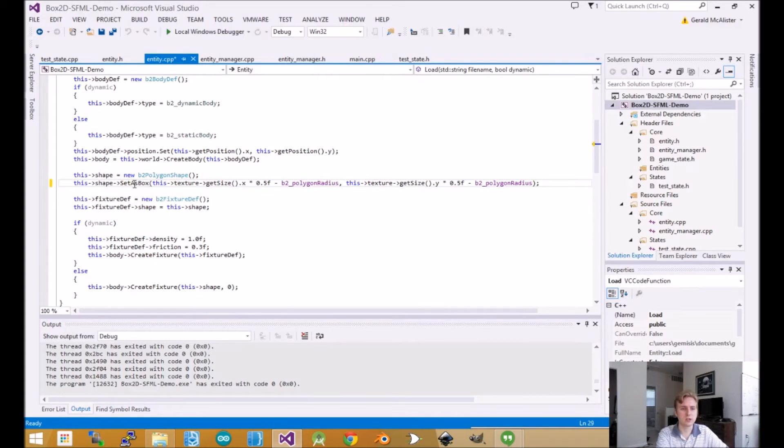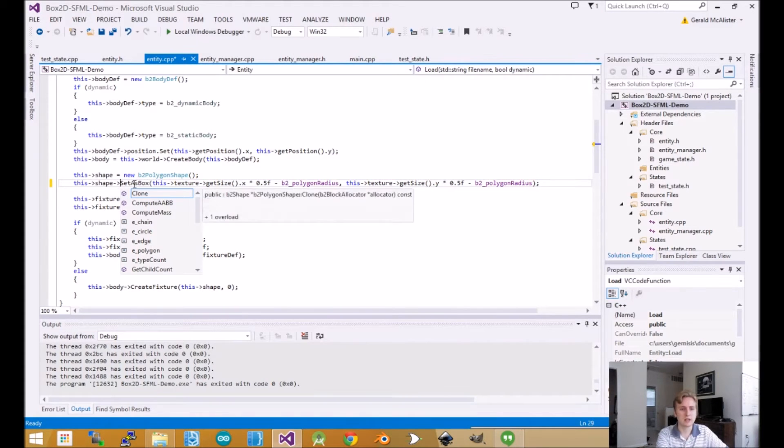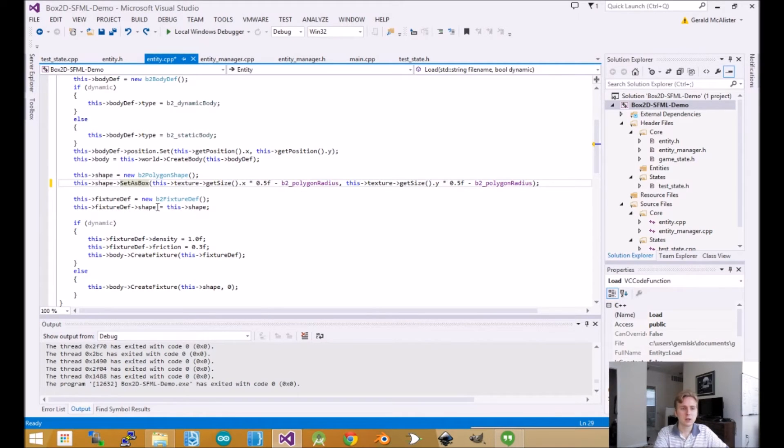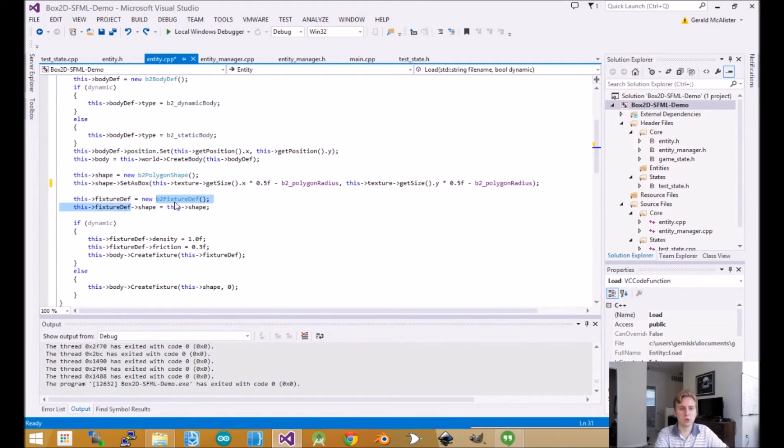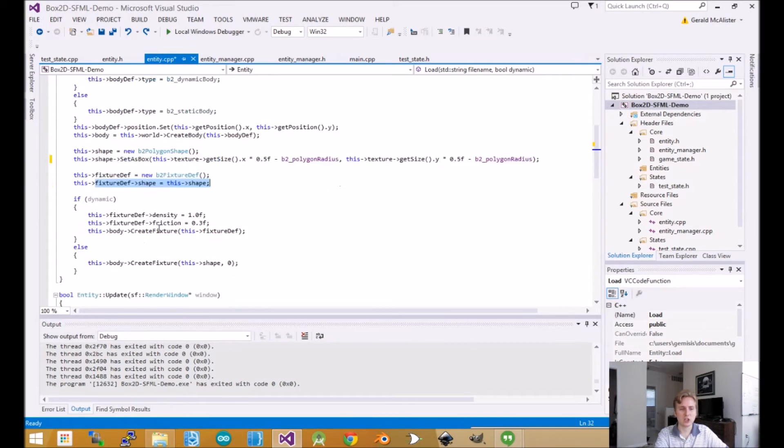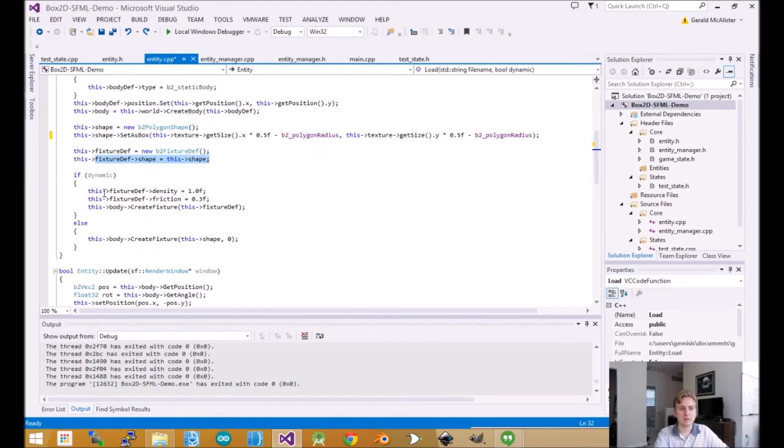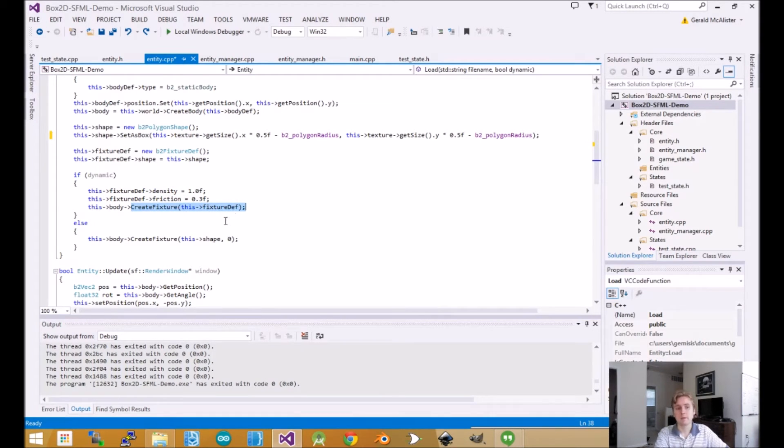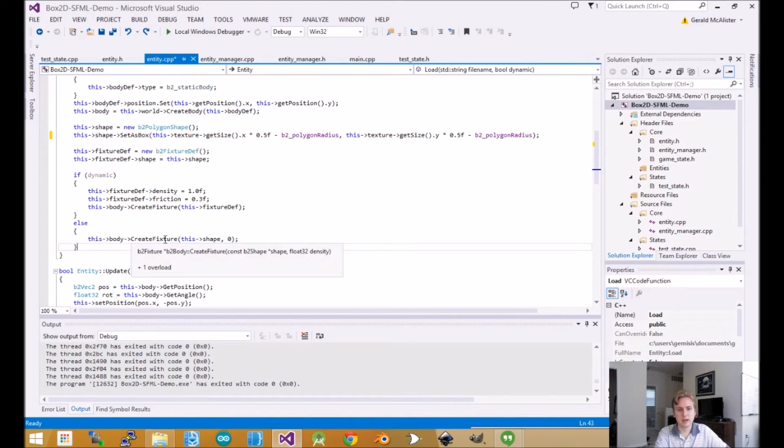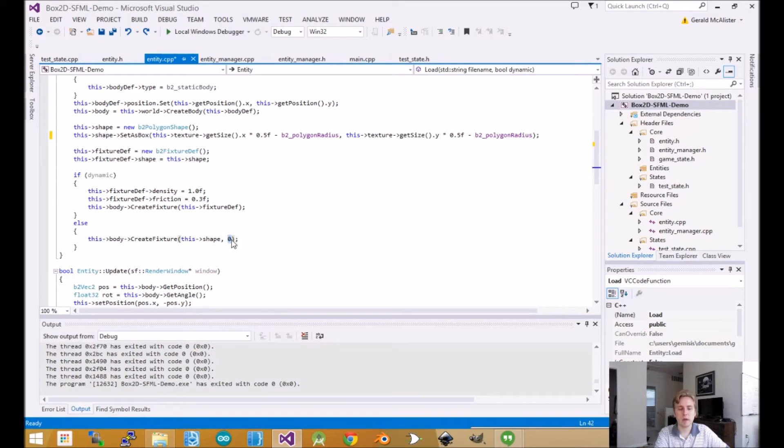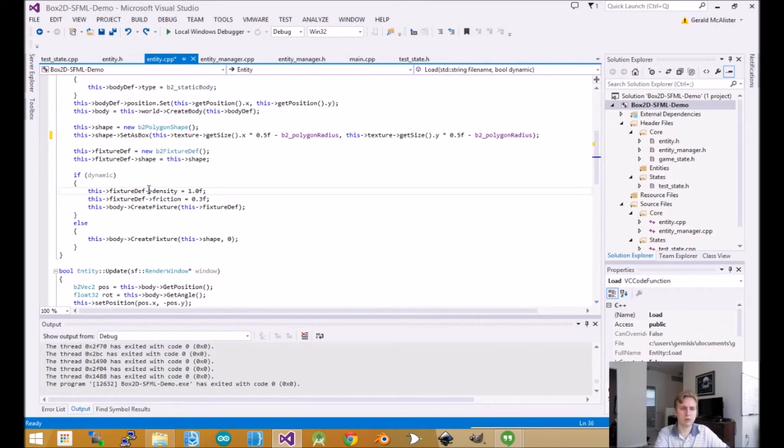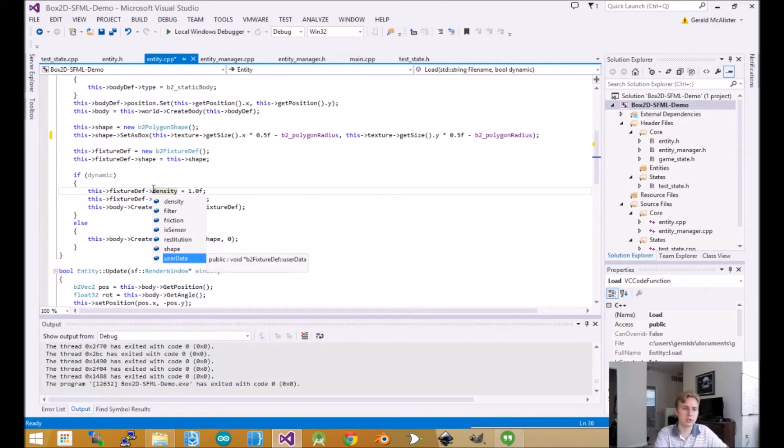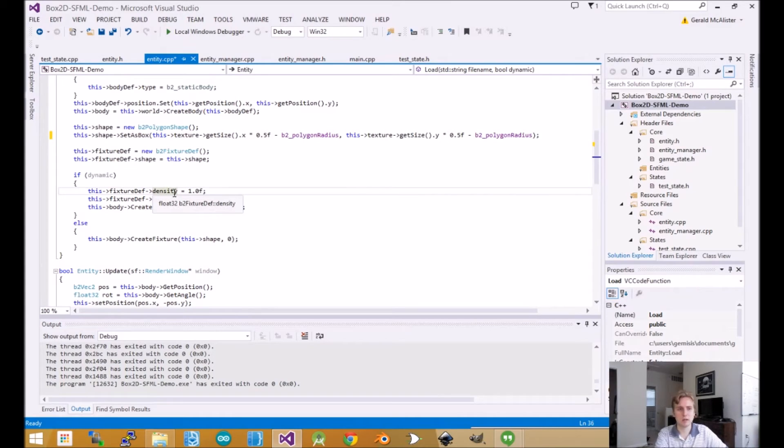There are other things like you can set it as a sphere. Next, we set up the fixture. The fixture holds onto that shape. If it's dynamic, we add extra properties like density and friction, and create the fixture from there. Otherwise, we just create the fixture. You'll notice we set its density to zero here, which keeps it from being affected by gravity. You can play around with other properties - there's some fun things here, but I'm not going to explore those. This is just a basic demo.